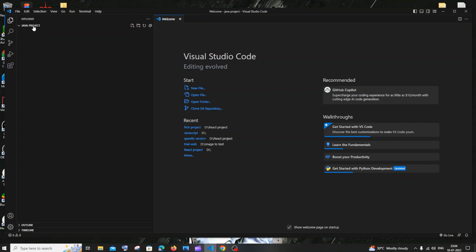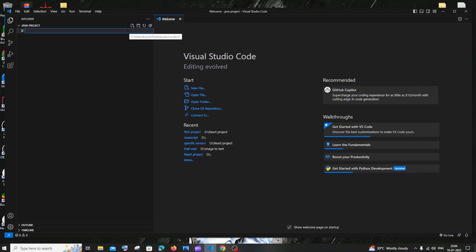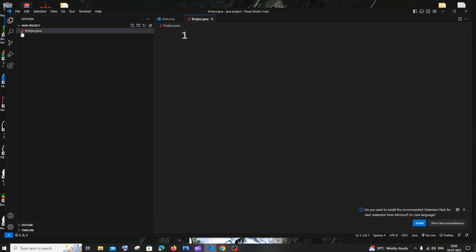Select that folder and click 'Select Folder'. Now we have the java_project folder open inside VS Code with no files. Click the new file icon, enter the name of your Java file — I'll go with 'FirstPro' (first program) — and add the .java extension, then hit Enter. You'll see the Java indicator at the bottom. It will ask if you want to install the recommended extension pack from Microsoft.